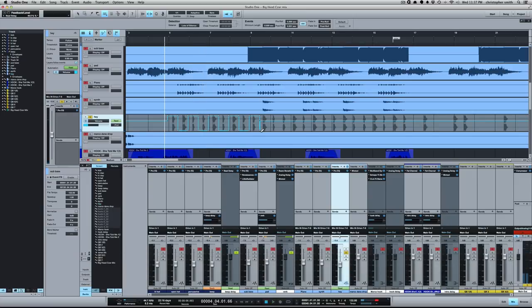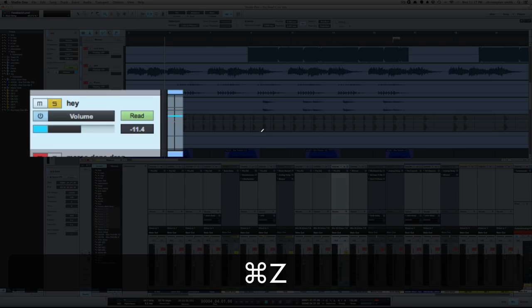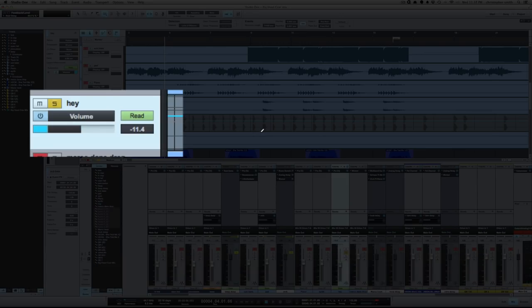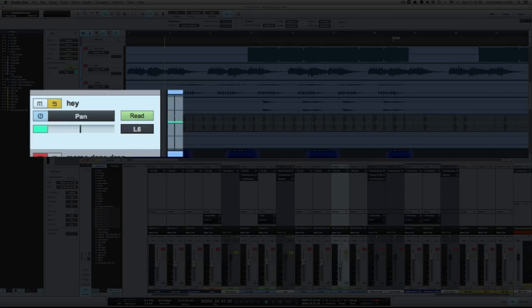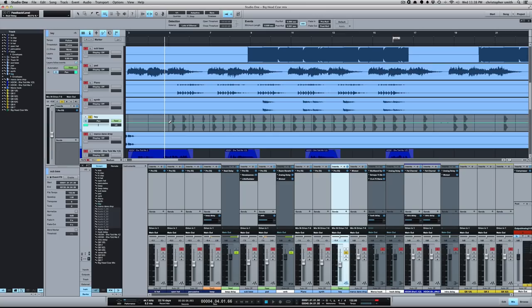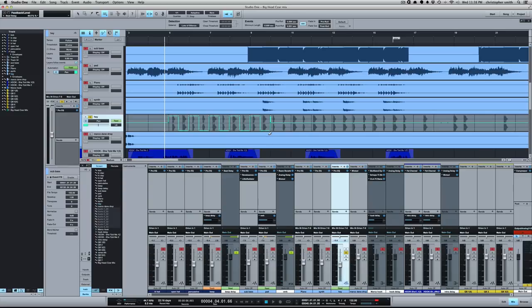Okay, actually that's volume so let's take that to pan, there we go. All right, see what we got now.